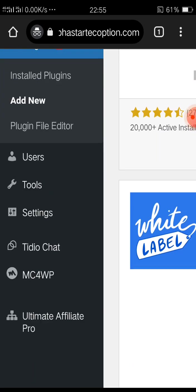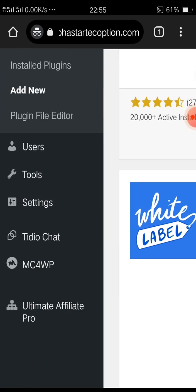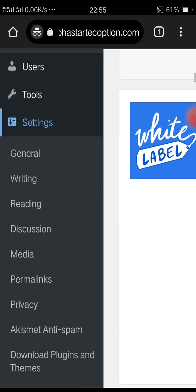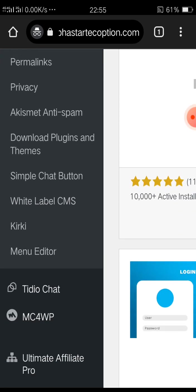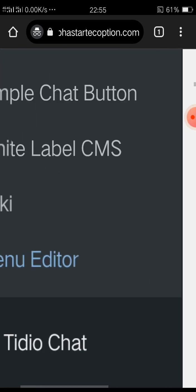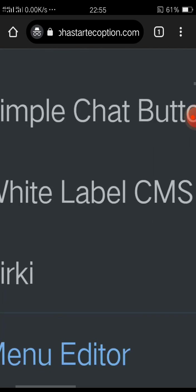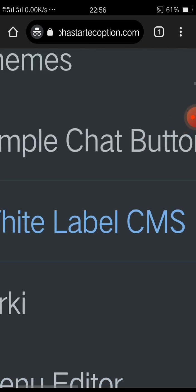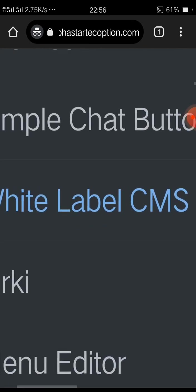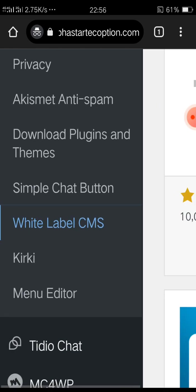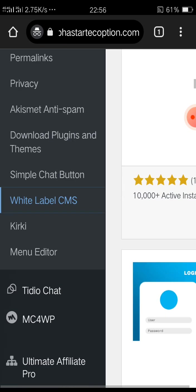So what you're going to do is go to Settings. You'll see White Label CMS. That's where you have this.